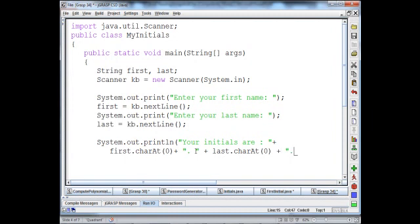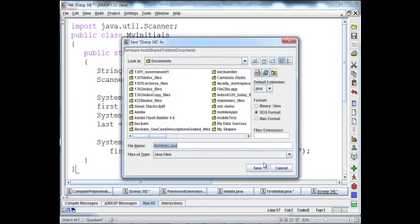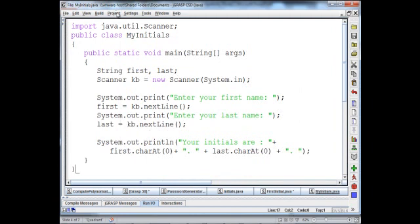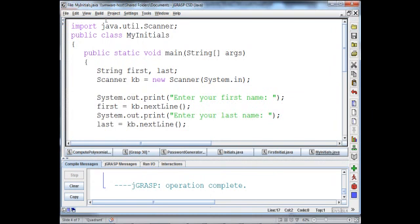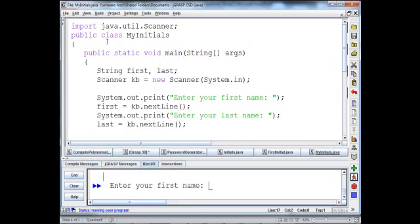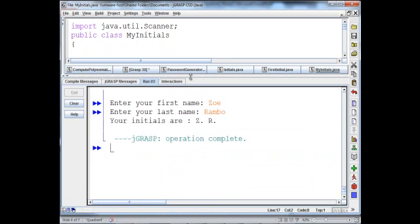Plus a little period after that. Close off my main, close off my class, and now let's compile. Enter your first name, type in Zoe, and last name Rambo — your initials are Z dot R.